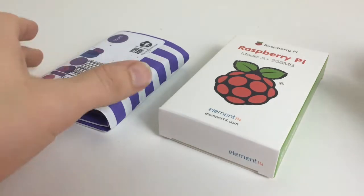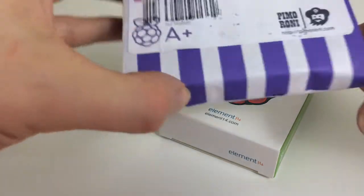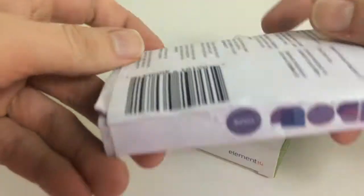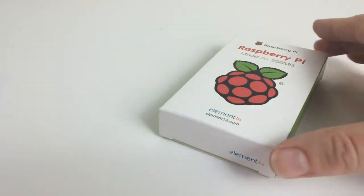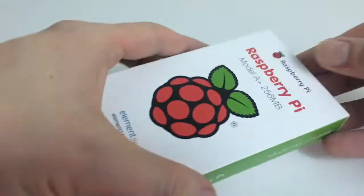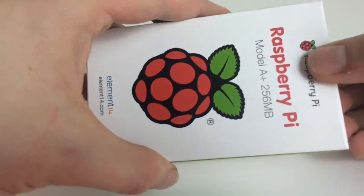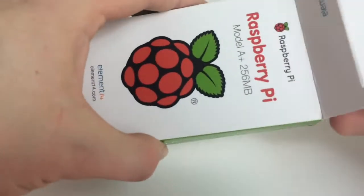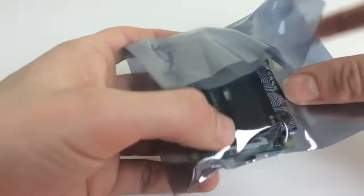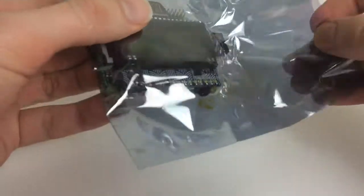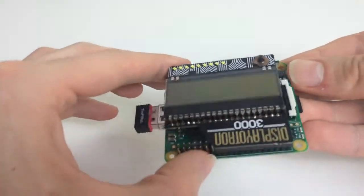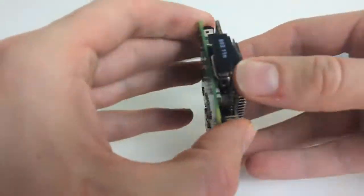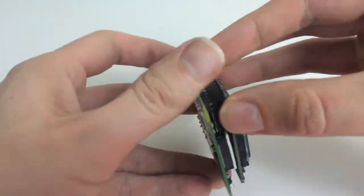I'm just going to do a quick unboxing of the Model A Plus Pi bow. Of course we've got our Model A Plus Pi to put it on. Let's just get that ready. That's really nice for the display I draw on.